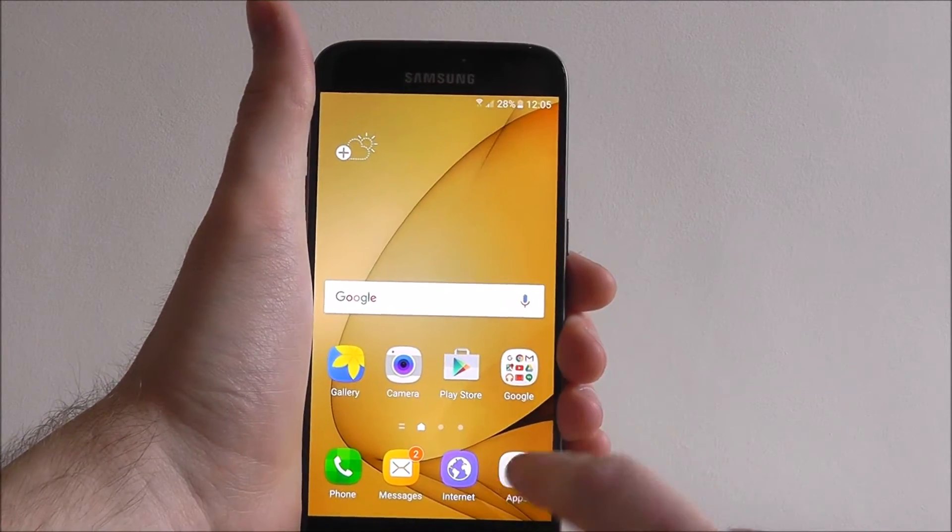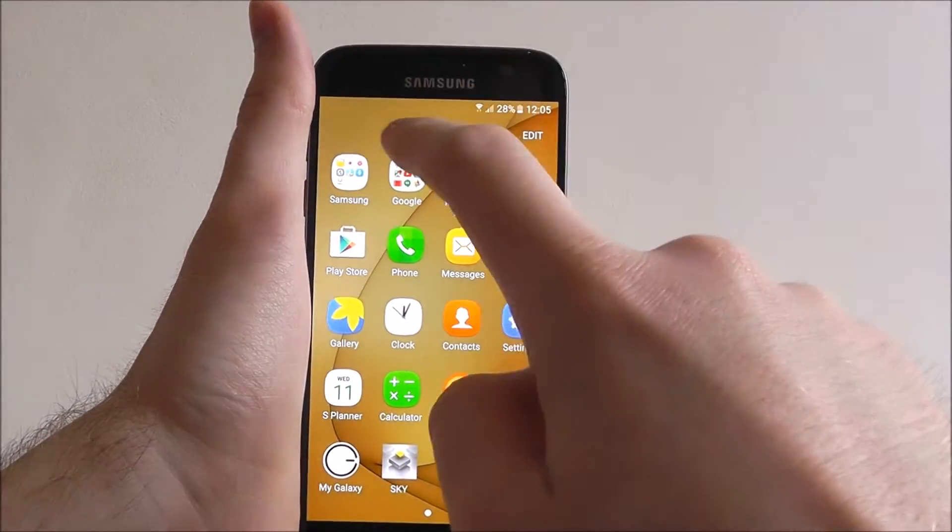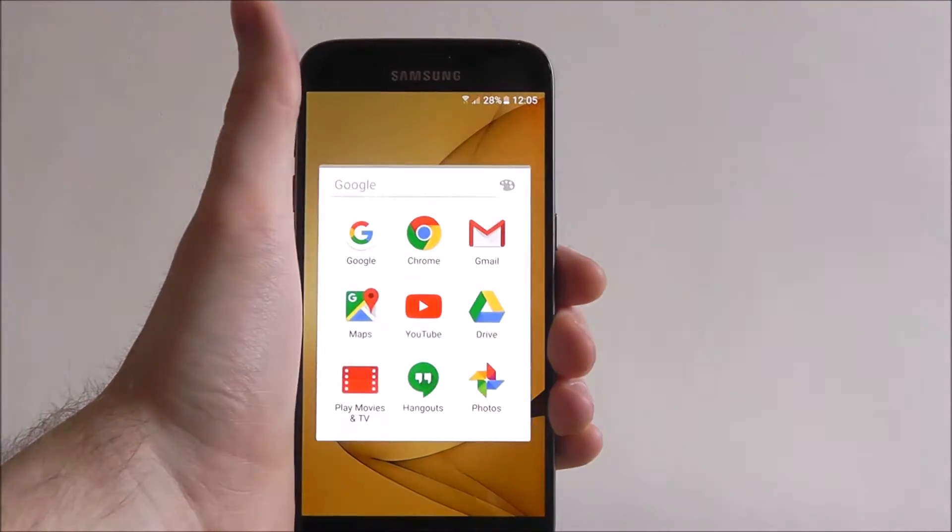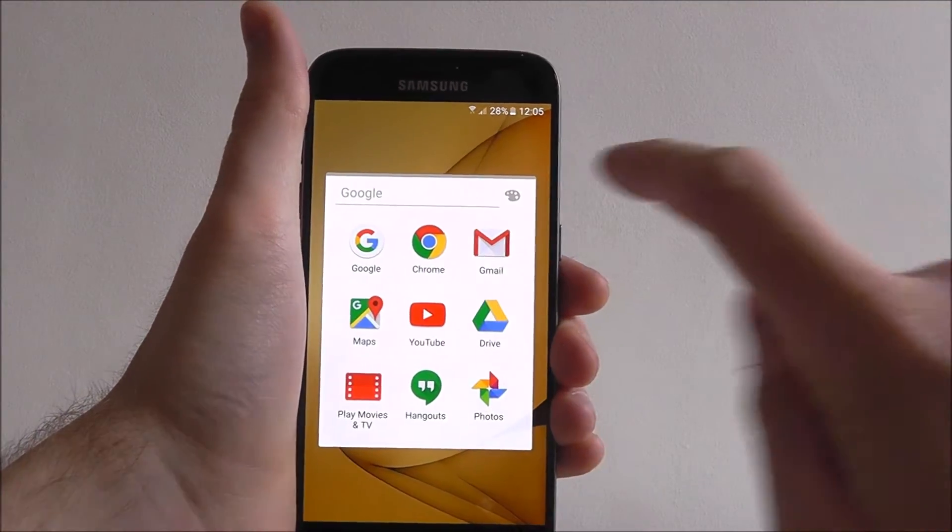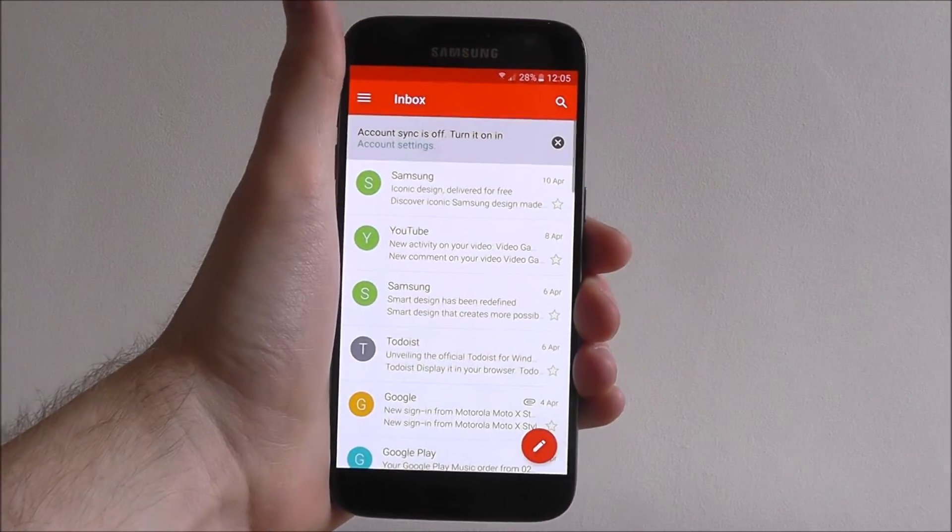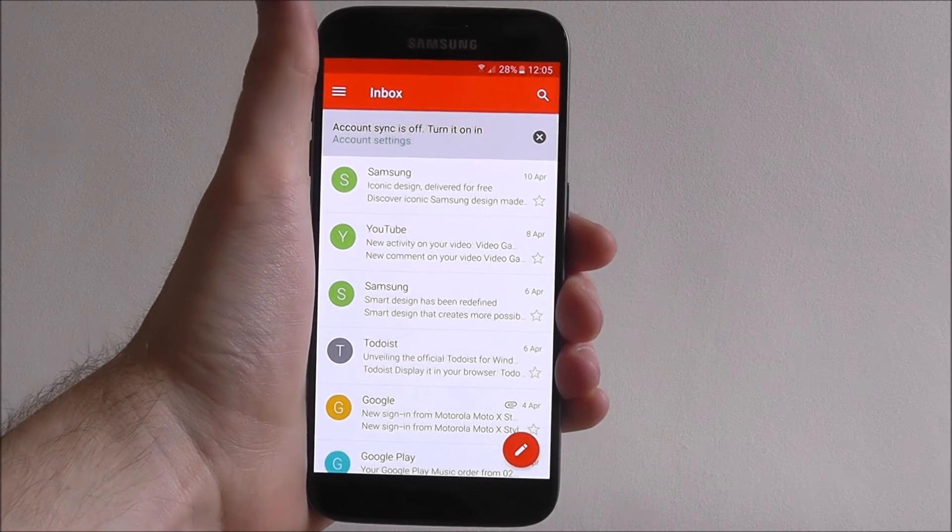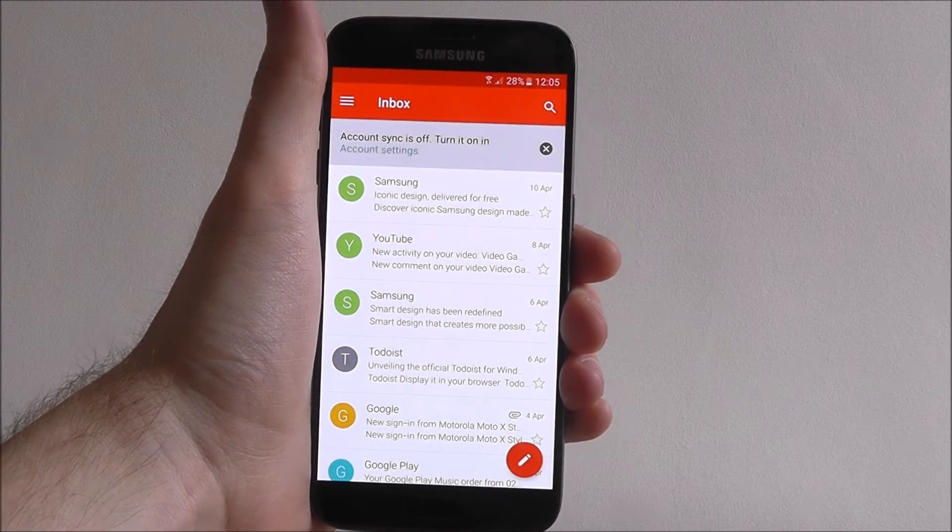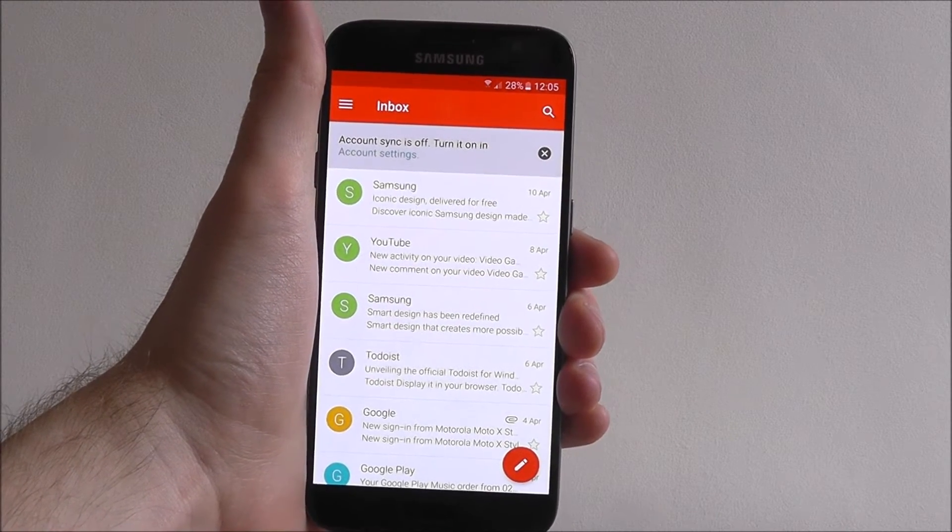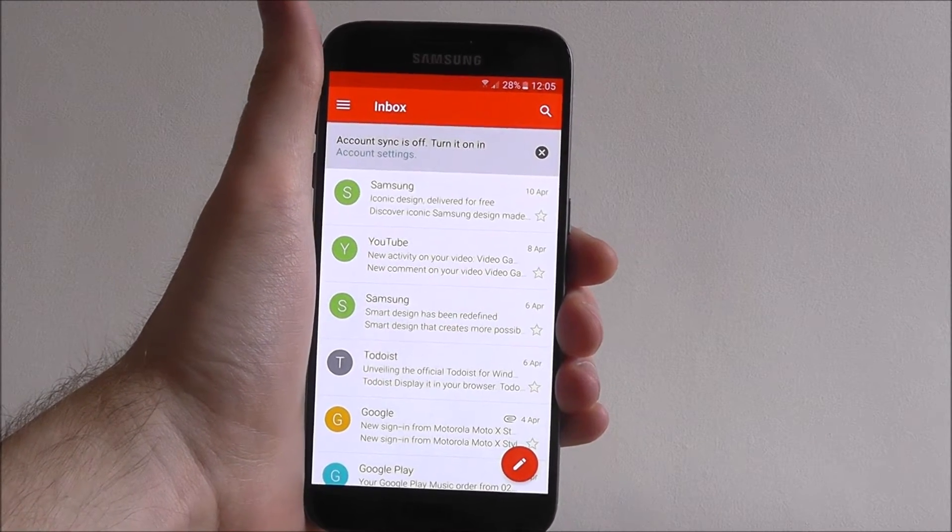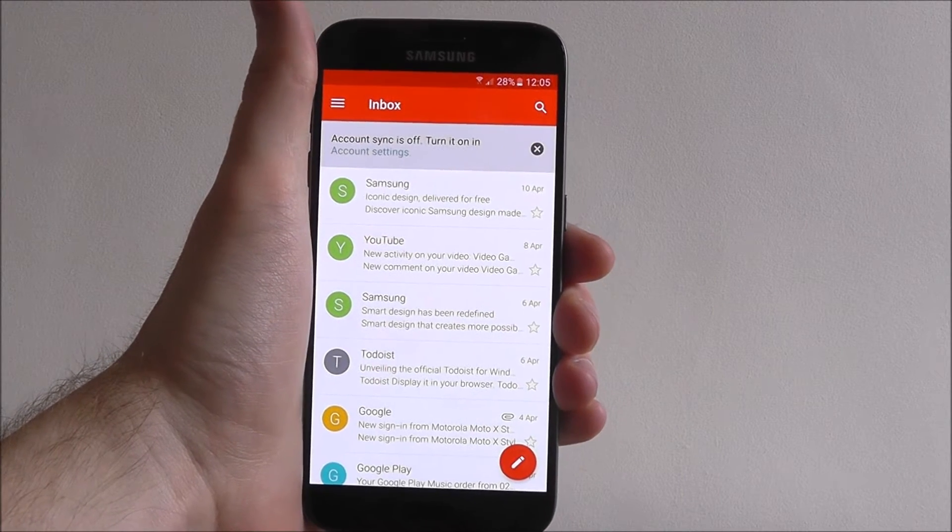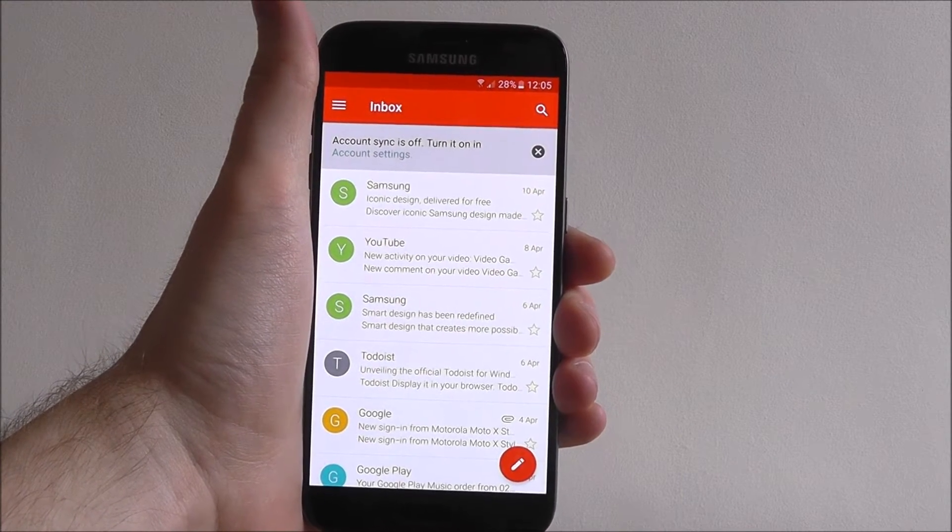On your home screen go to Apps, from here to Google and then Gmail. This will open your inbox of various emails that are associated with your Google account. If you haven't already added your Google account, check out one of the other tutorials in this playlist.